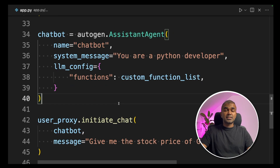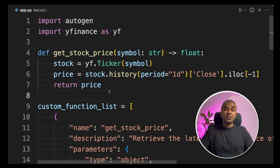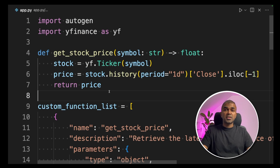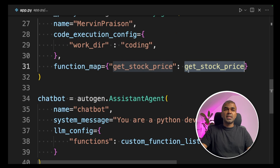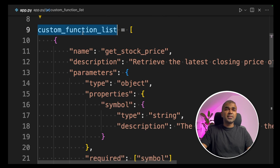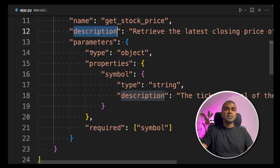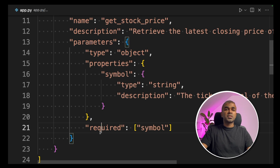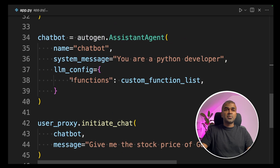Now we assign this custom function to the chatbot inside lm_config using functions: custom_functions_list. As a quick overview: define the function get_stock_price — it could be your own software, application, or function. Assign it to the user proxy agent. Define the function properties with name, description, parameters, and required fields. Then pass that to the chatbot using lm_config.